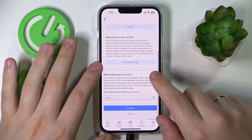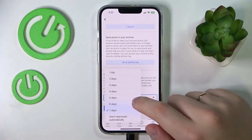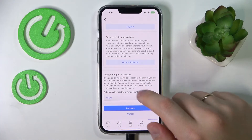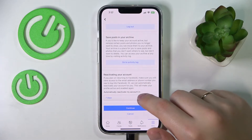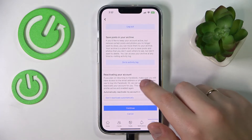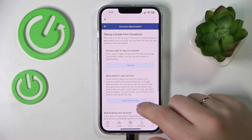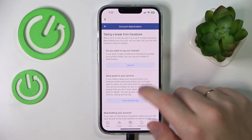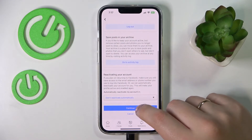You can also set the automatic reactivation time — from one day, to seven days, to "Don't reactivate automatically," which I'll go for myself. Then tap Continue.